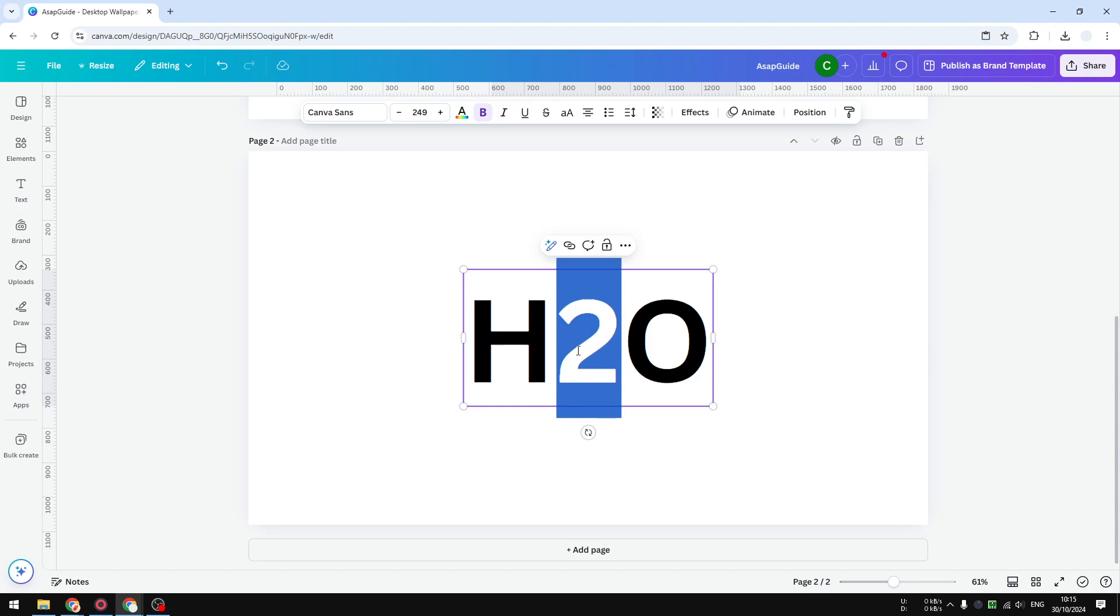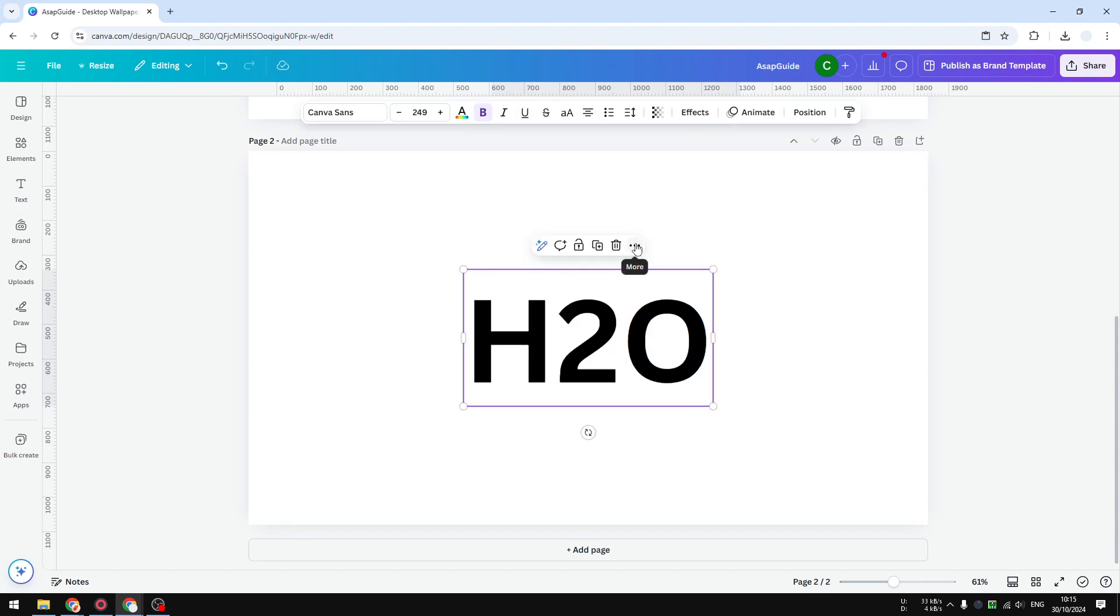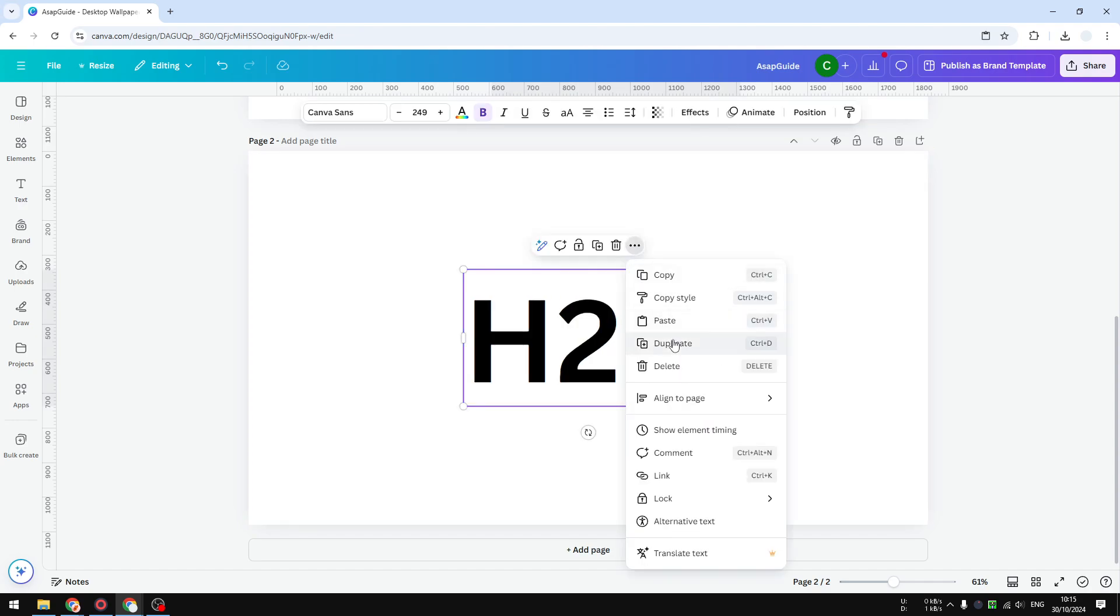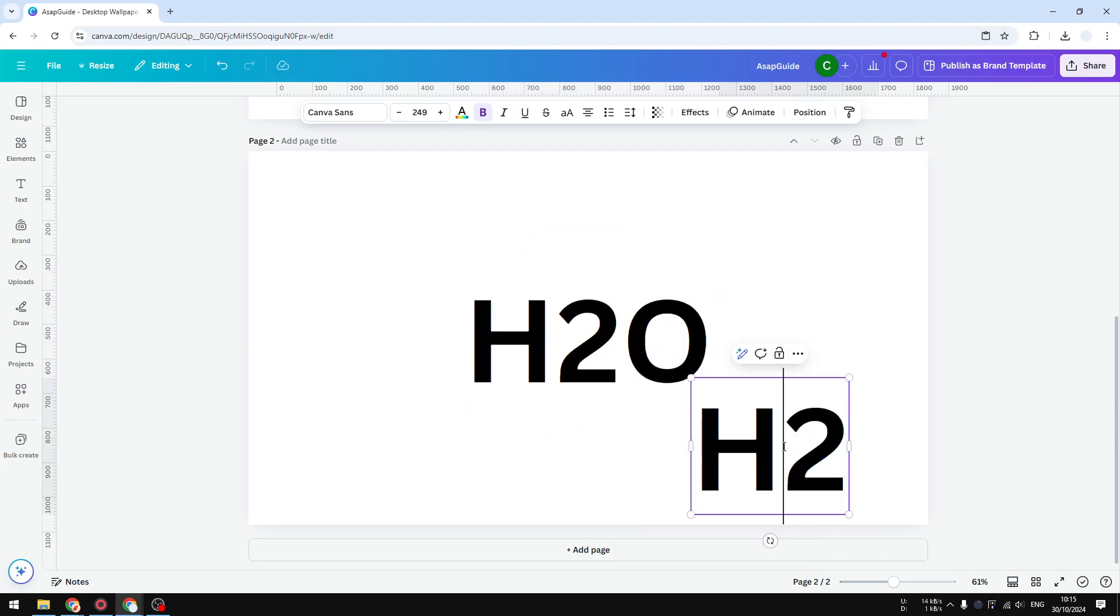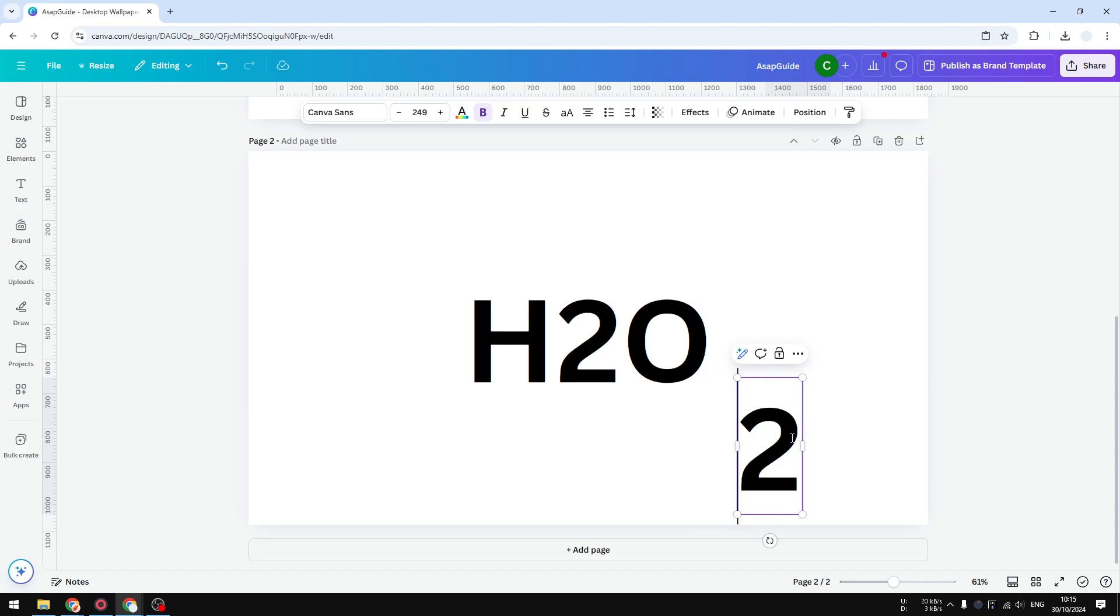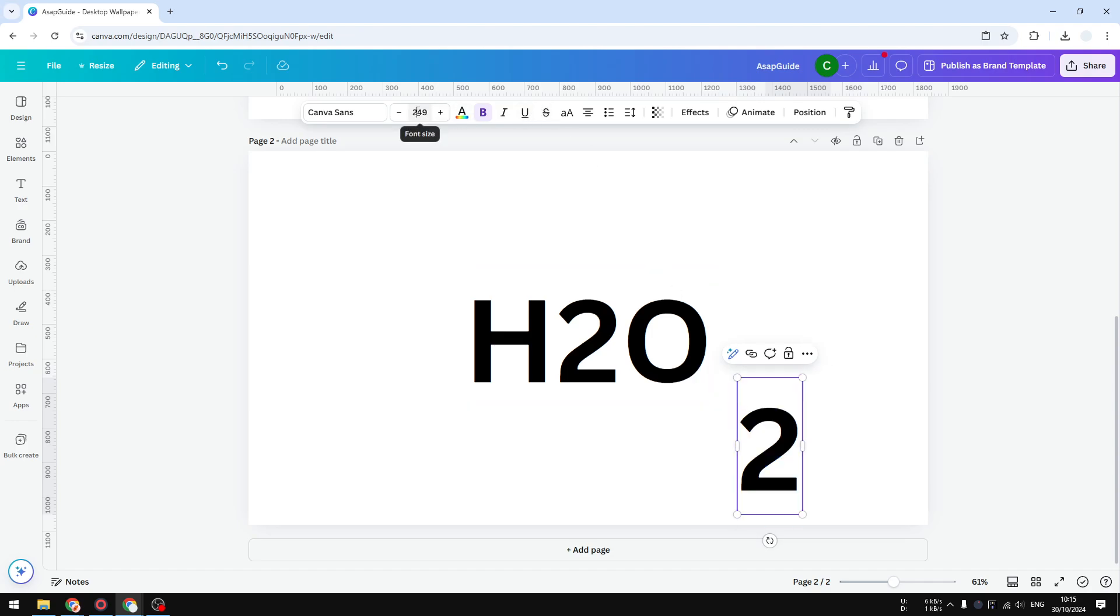What I'm going to do now is duplicate this text box and remove the O, remove the H as well, and let's